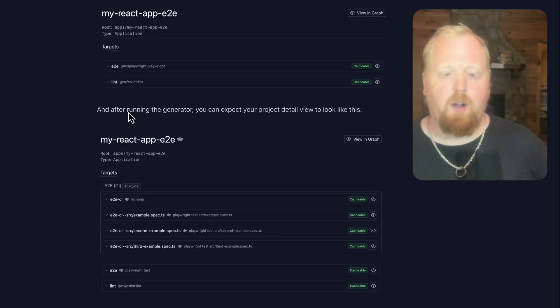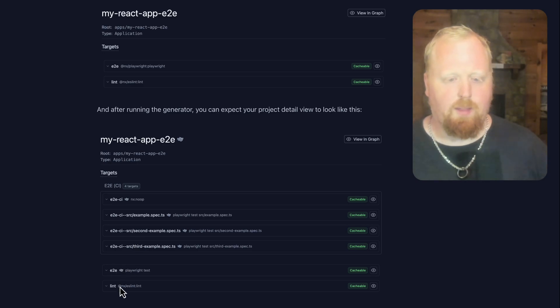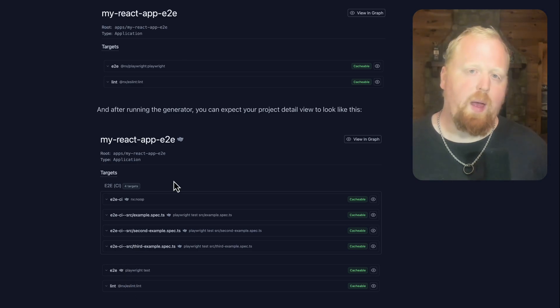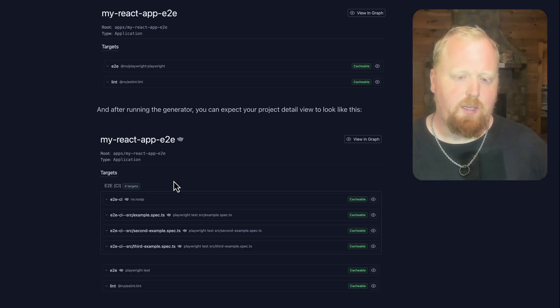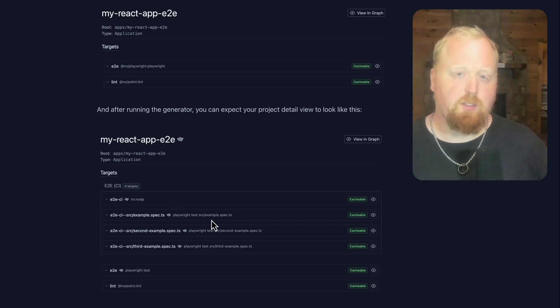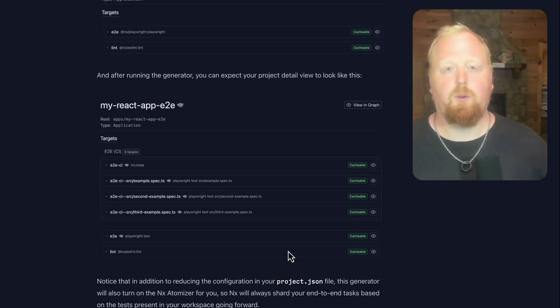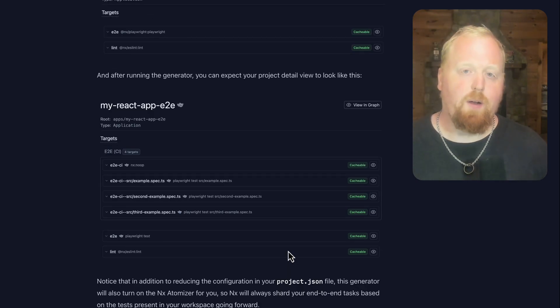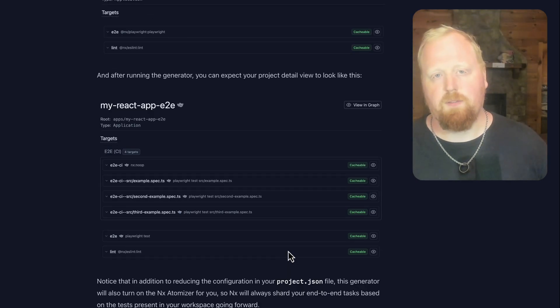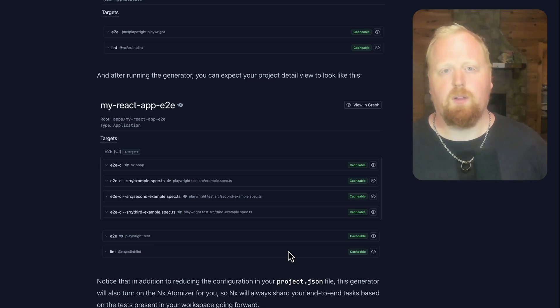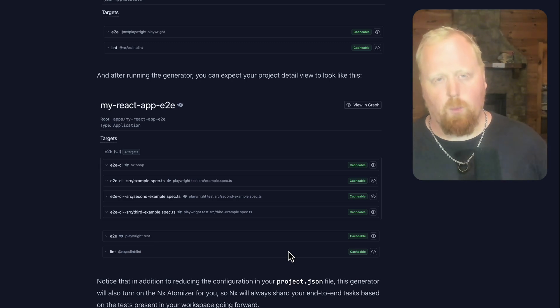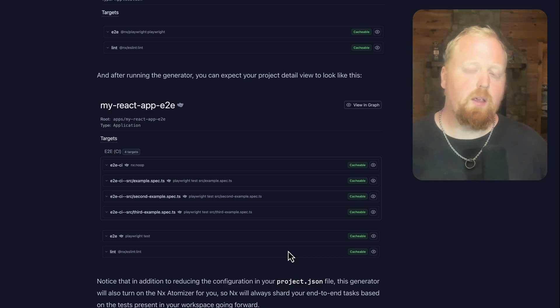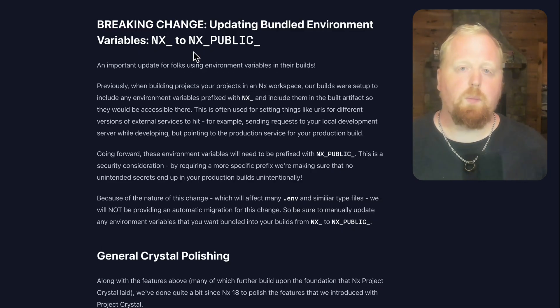However, after running this generator, we can see that we still have our E2E and Lint task, but we also added this E2E CI task group. Inside of this group, we can see there's an individual task for each one of the Playwright spec files that existed inside of my project. So by running this generator, you can automatically clean up all of your project.json files so you no longer have to manually maintain or configure any of the end-to-end tasks inside of your workspace. In addition, it's also going to set up atomization for you so that you can get those great time benefits inside of your CI pipelines.